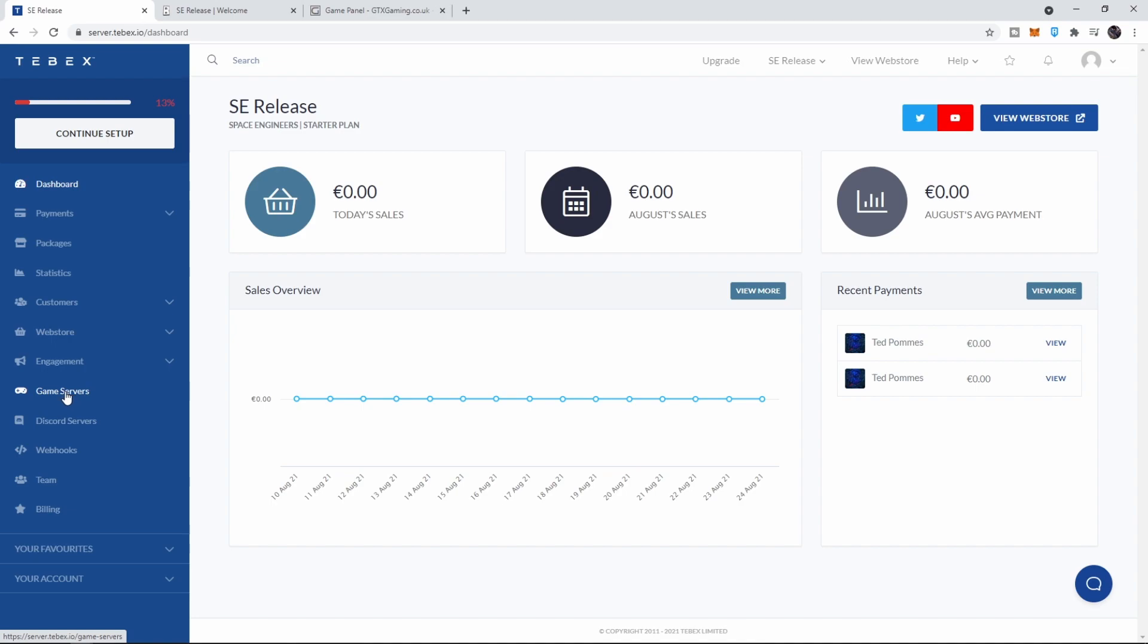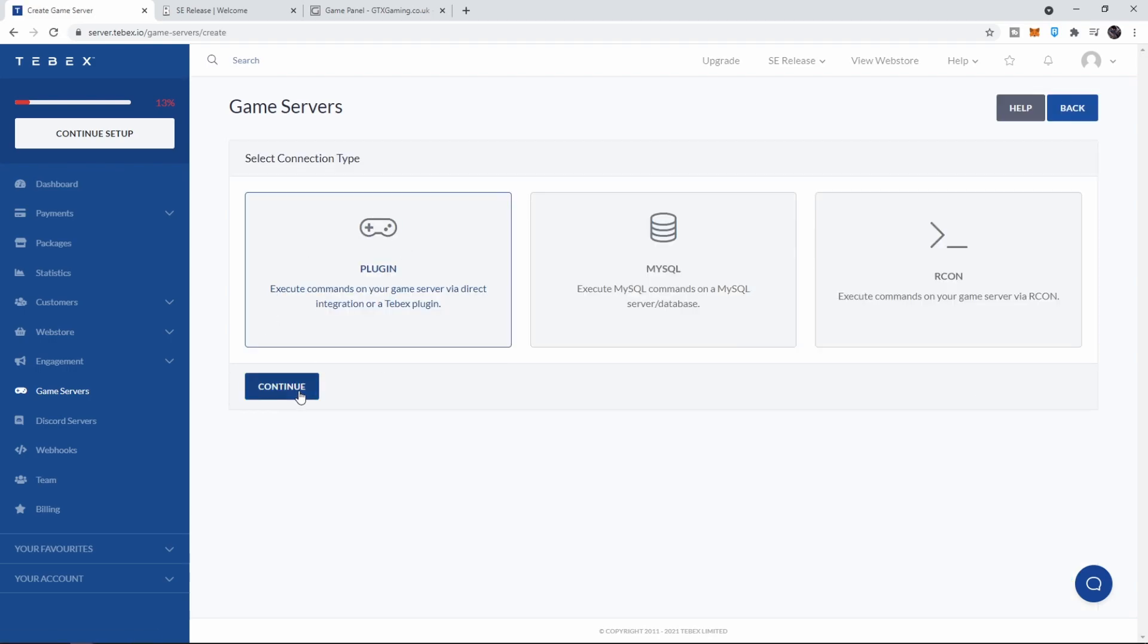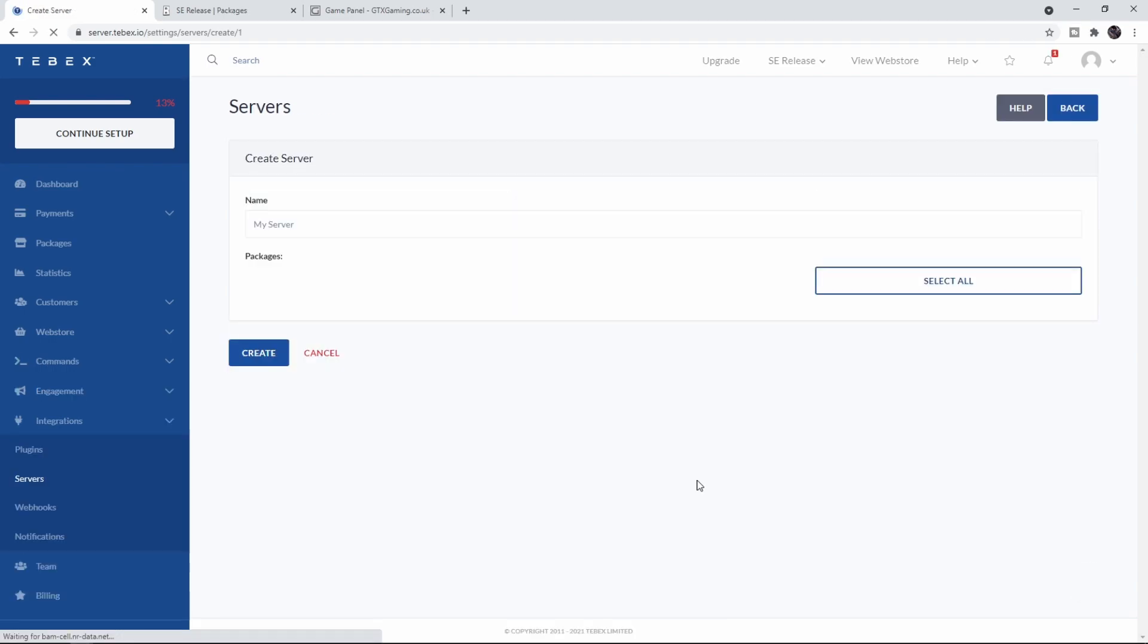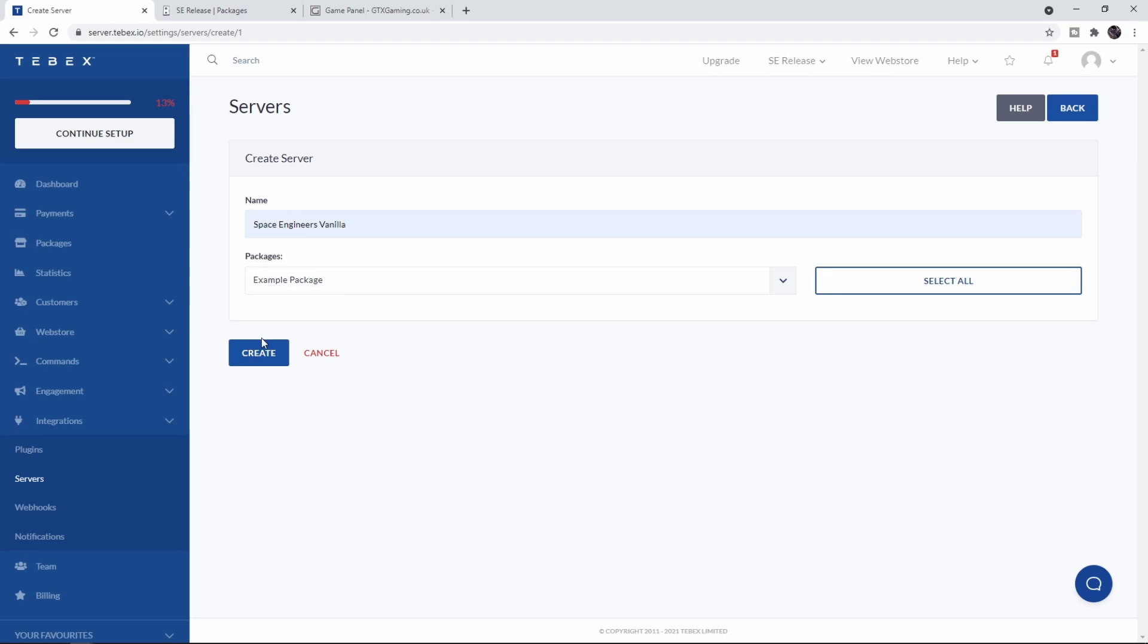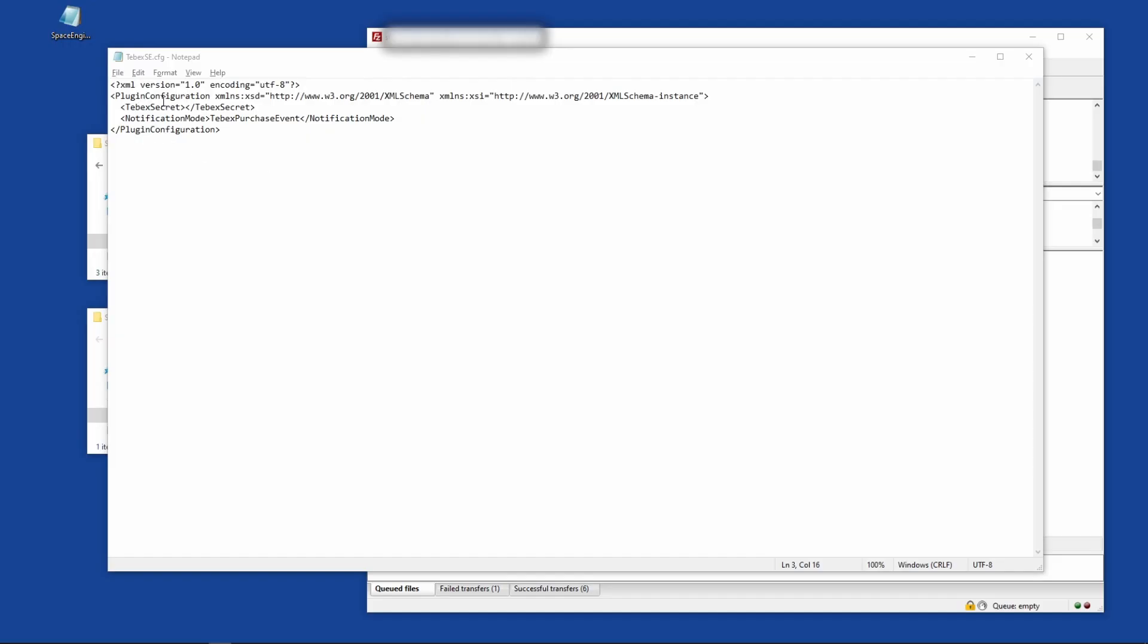Let's get our secret key. On Tebex we're going to click on Game Servers on the left, then click on 'Connect your first game server', select Plugin, and click on Continue. I'm going to call it 'Space Engineers Vanilla' and I'm also attaching the example package to it. Let's click on Create.